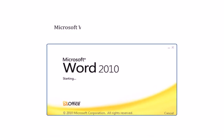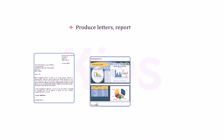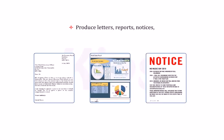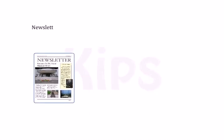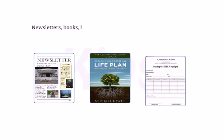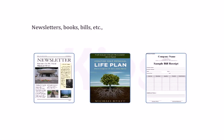Microsoft Word has the power and flexibility to produce letters, reports, notices, newsletters, books, bills, etc. quickly and in a presentable manner.